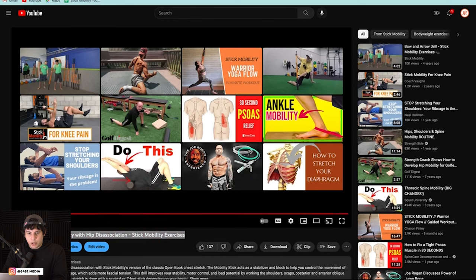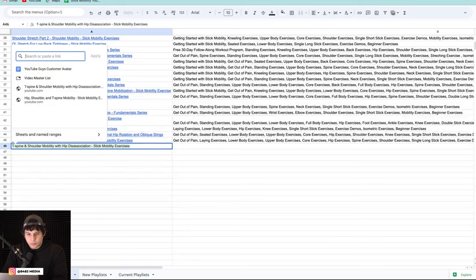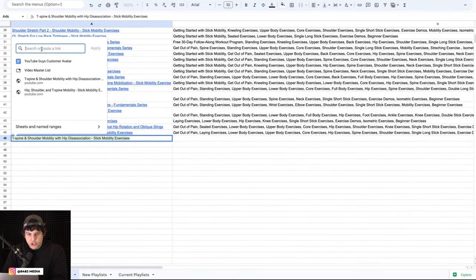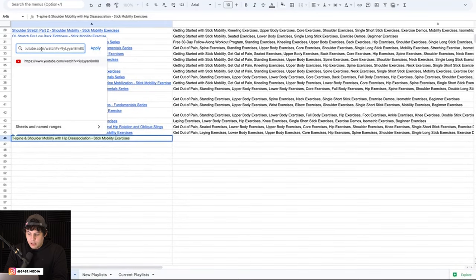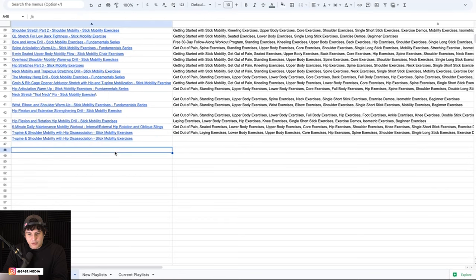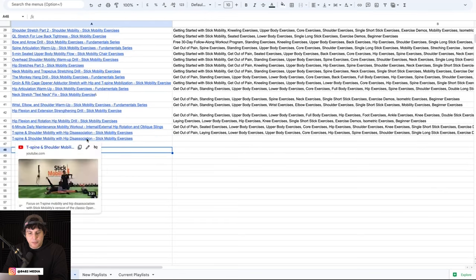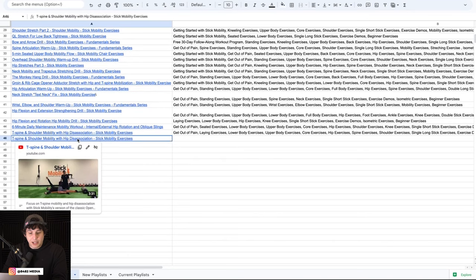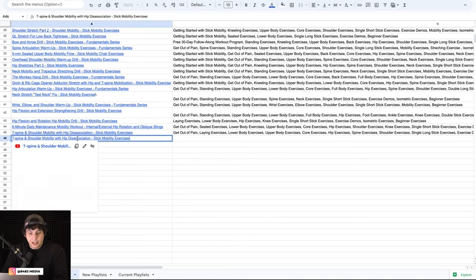copy the URL, and then just paste it right into here. Click enter or hit apply and now you have successfully hyperlinked your title into the cell and now we can click on it and it's been hyperlinked.